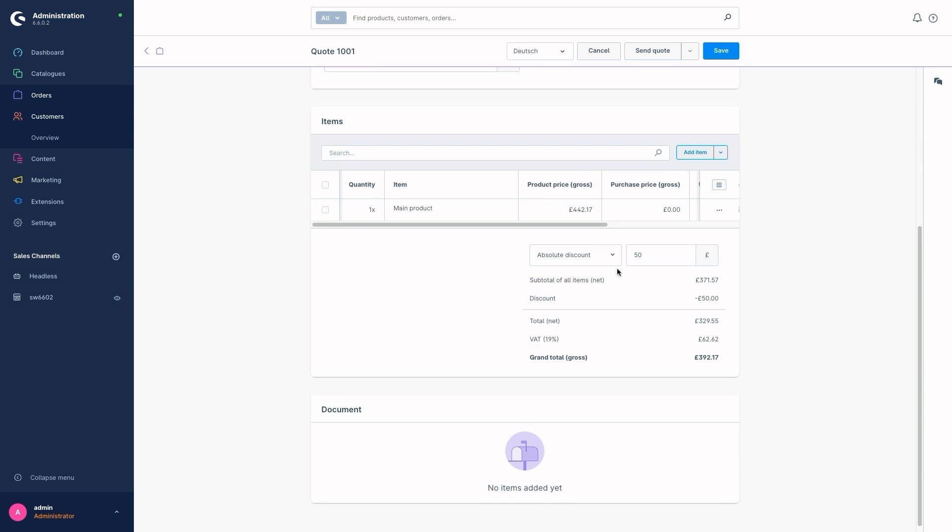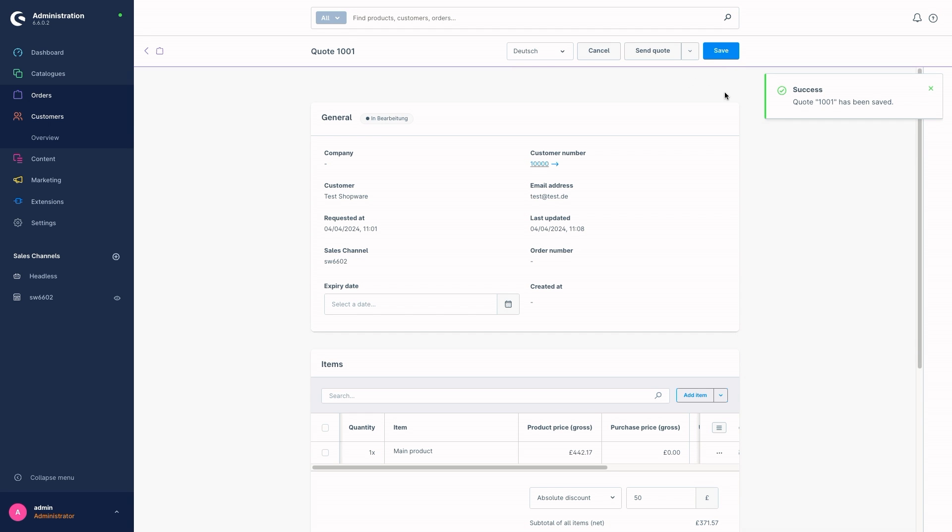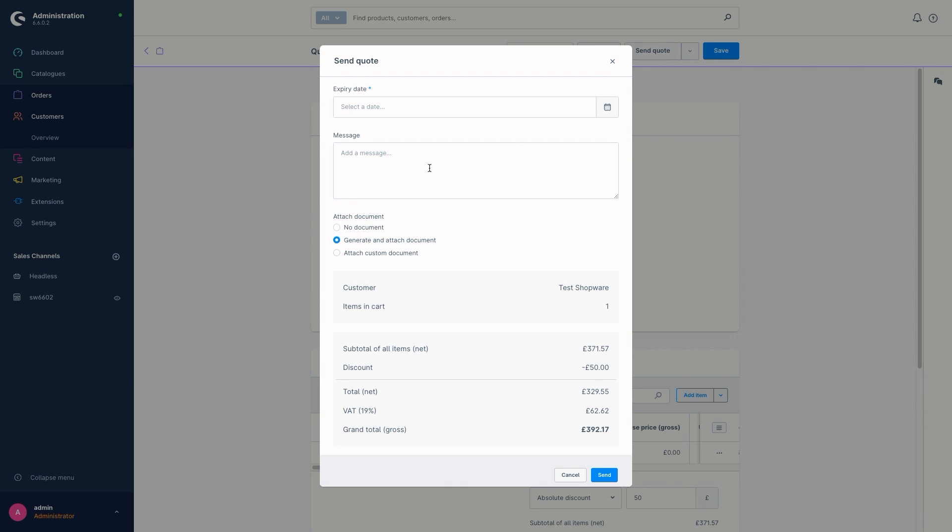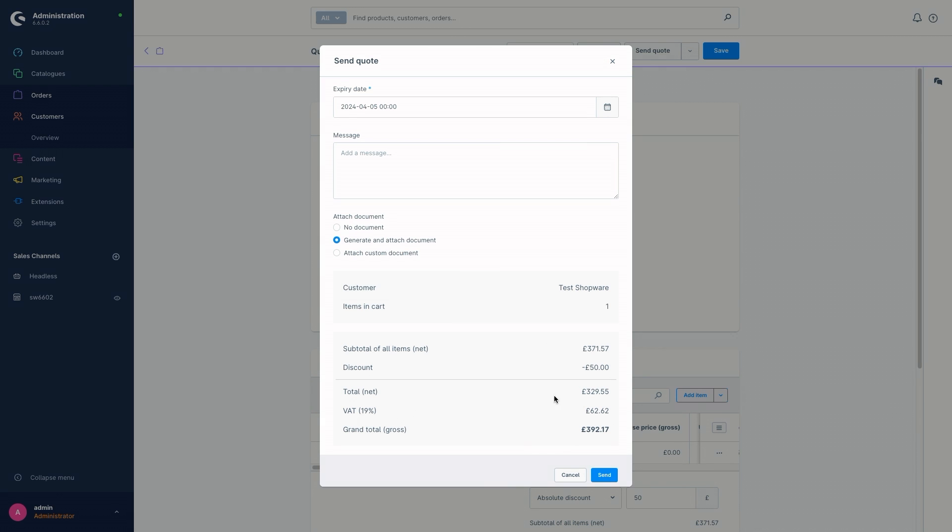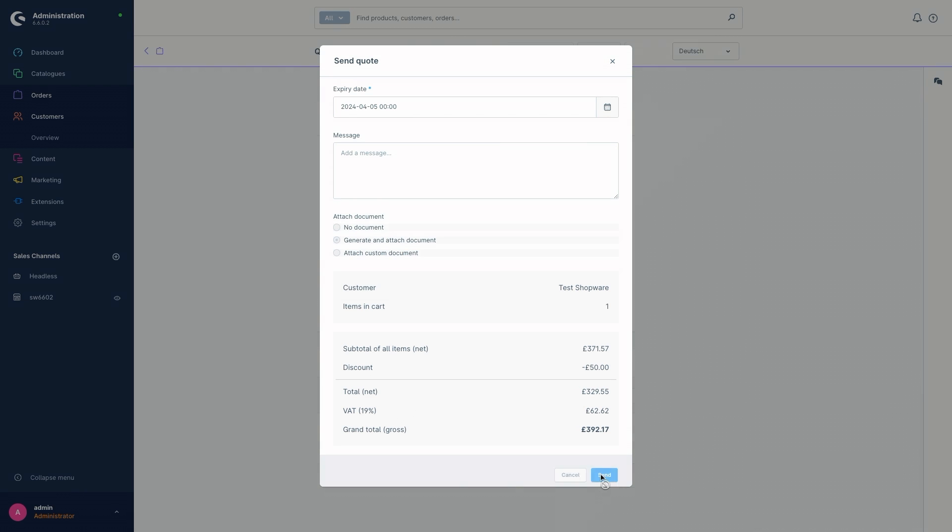And then the main thing is to set the discount. So either you can use an absolute discount or a relative discount. I'll just set £50 for this as an example. So click on save and then click on send quote if you are happy with your request answer. So just click here then. And then it's possible to add a message to the customer. You can attach documents and here again is an overview. So if you are happy with this, just click on send or you have to set an expiry date of course and then click on send.